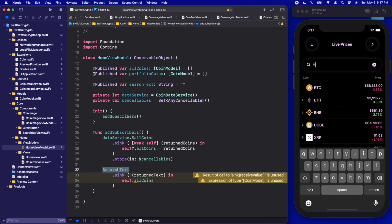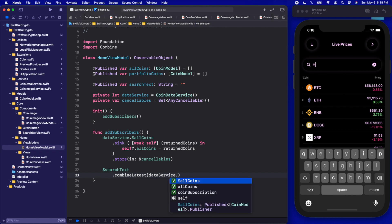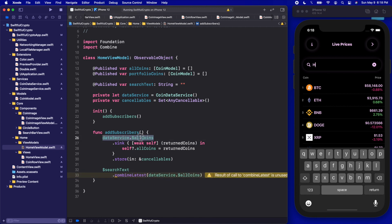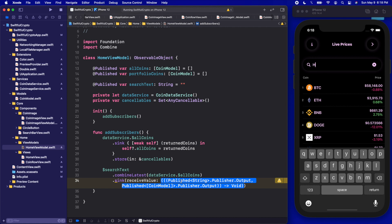We can make this more efficient. In our subscriber here we can combine this subscriber to also be subscribed to our dataService.$allCoins by calling .combineLatest with dataService.$allCoins. Now this subscriber is subscribed to both the searchText and the allCoins. So anytime either of these change, this is going to get published. When we call .sink now, it's going to return us two values — the first output and then the second output. The first is our searchText of type String, and our second is $allCoins which is an array of CoinModels.